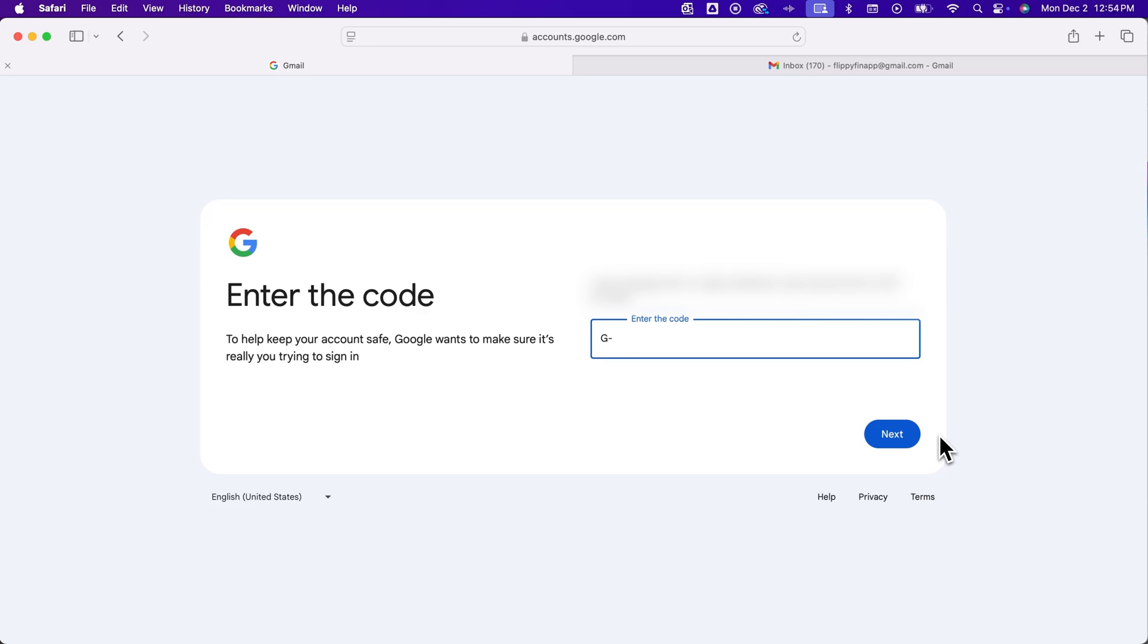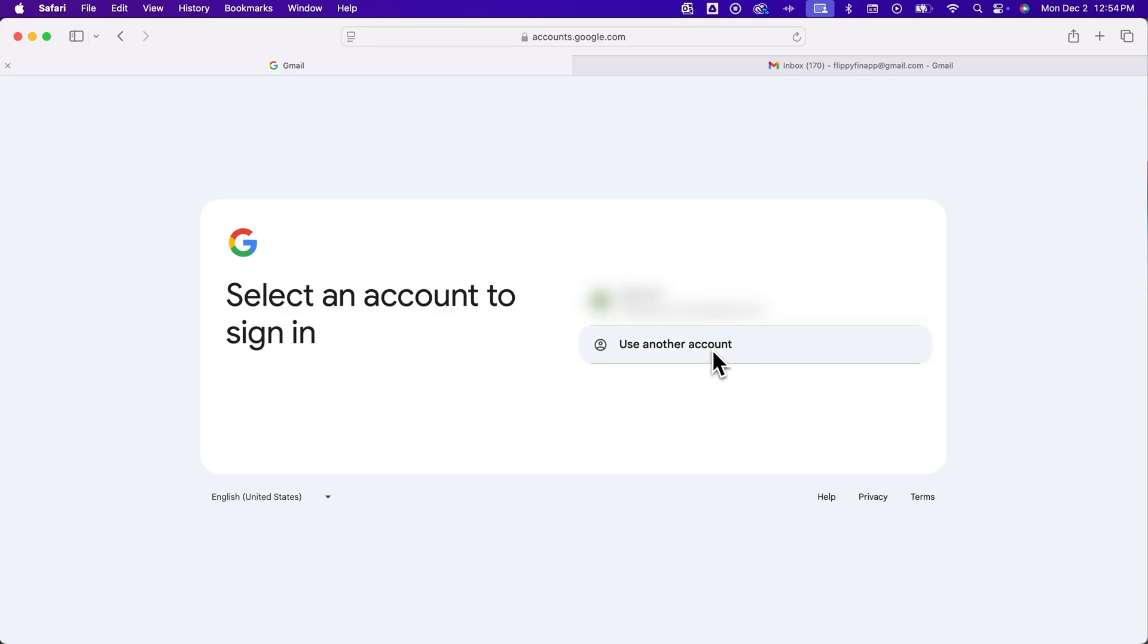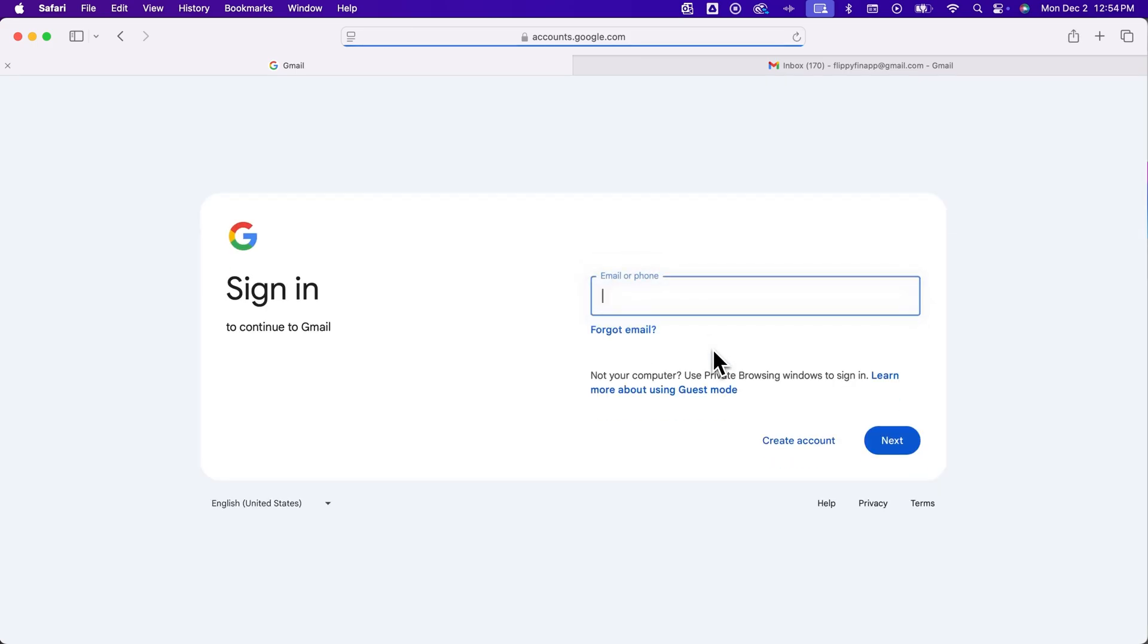So I'm going to enter in the code here and click next. It's going to bring up an email that I'm probably not currently logged into. I'm going to click use another account because I know this number has been associated with other accounts as well, and it's going to take me back to this sign in page.